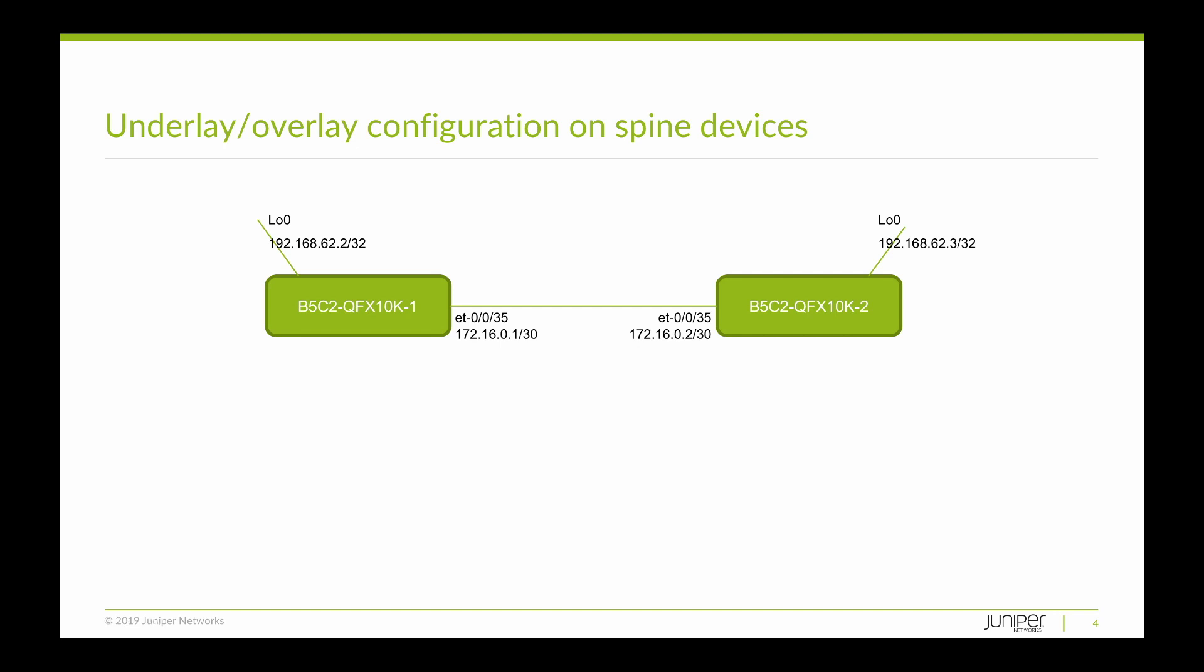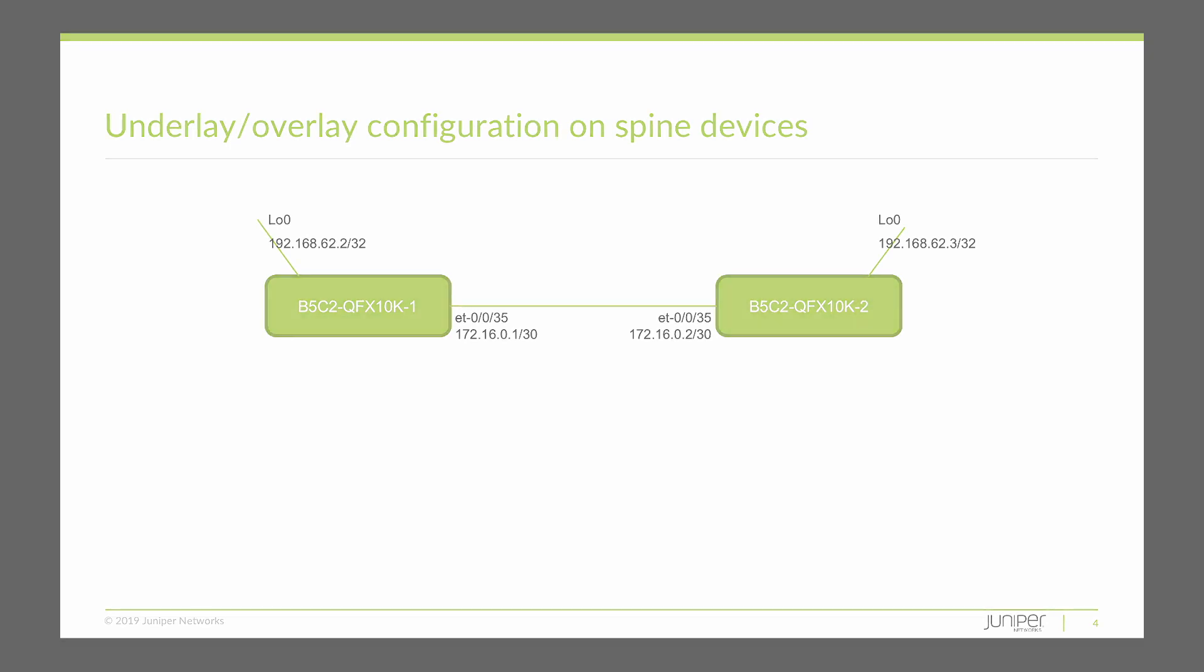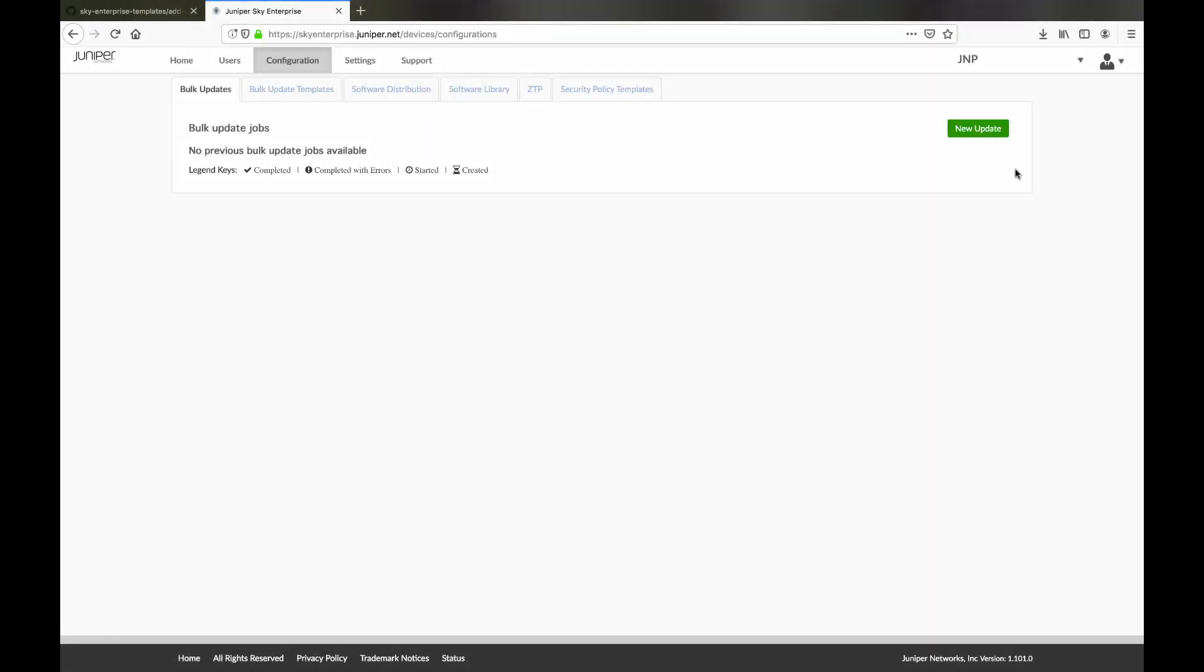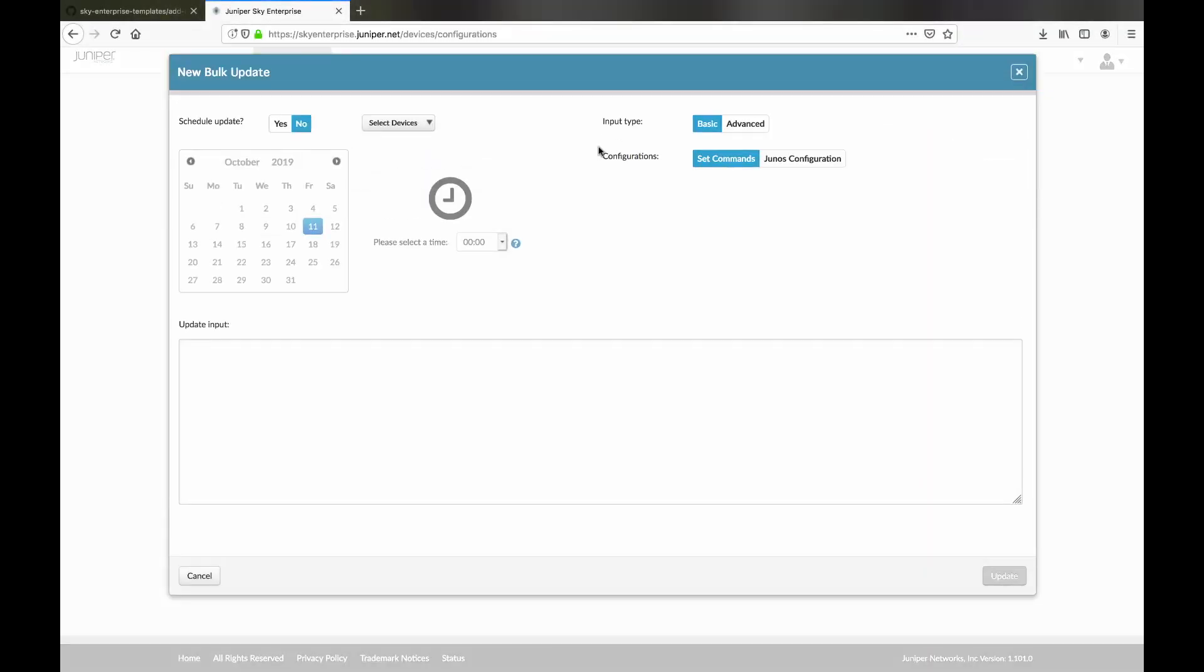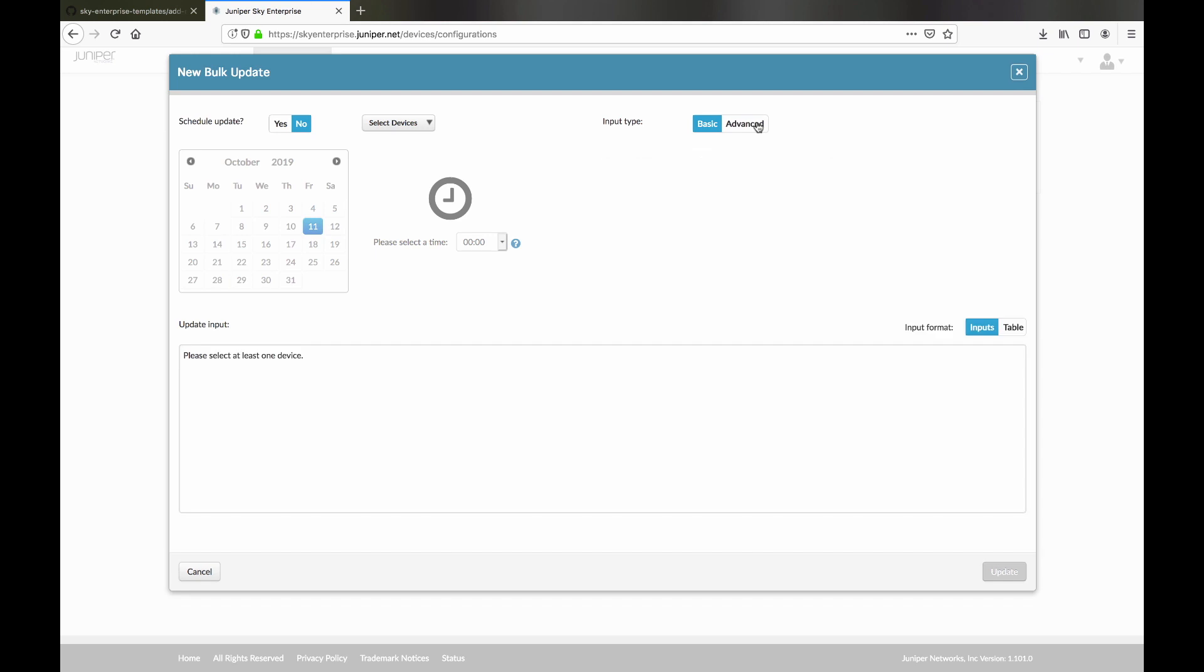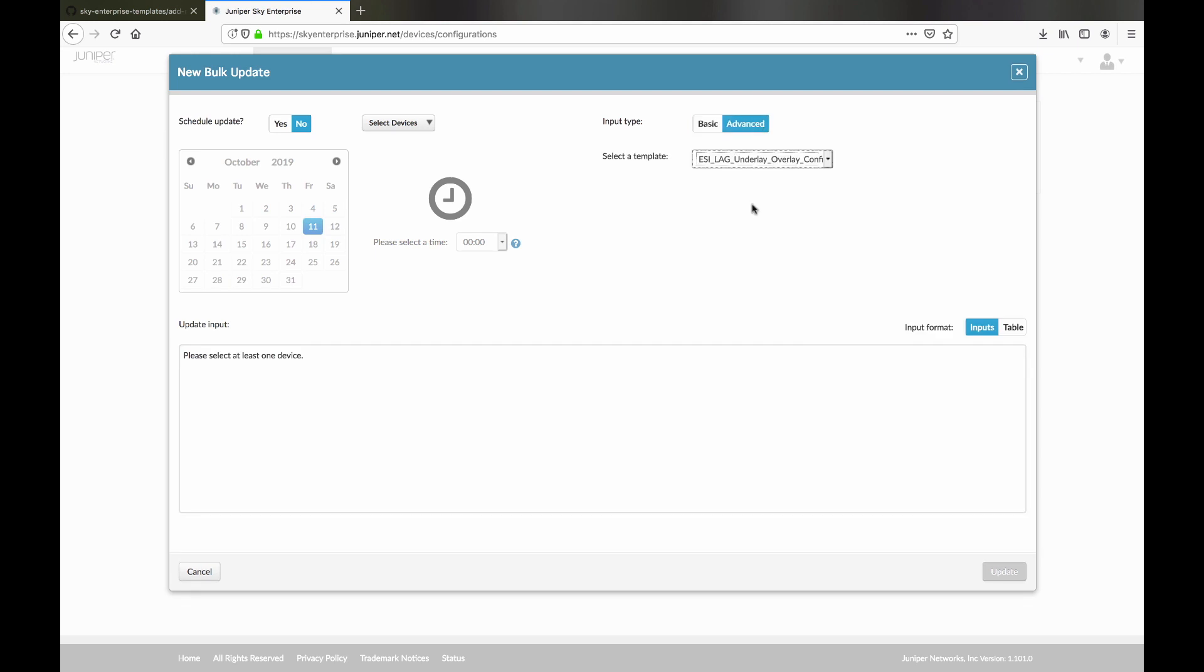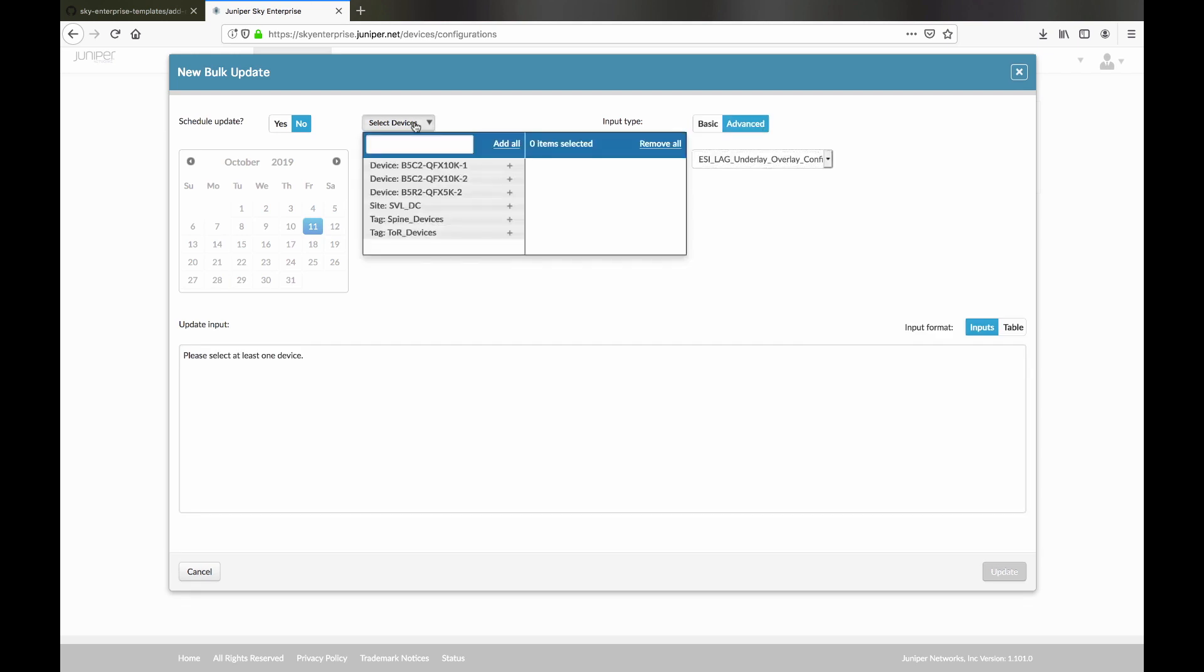Our first task is to get the spine's interconnections ready. This bulk update template uses variables for the interfaces, addressing and BGP information. We select the template, the devices, and then we add the variables.